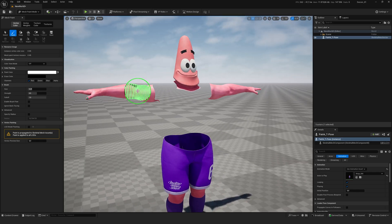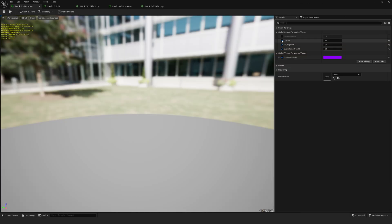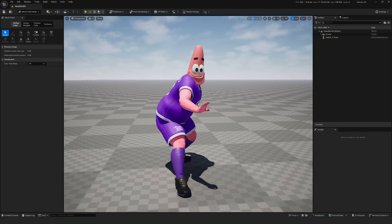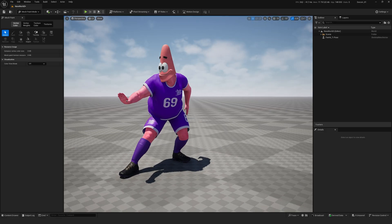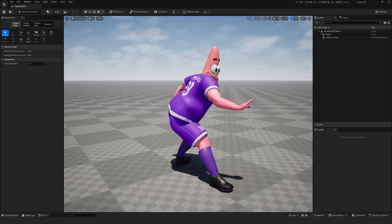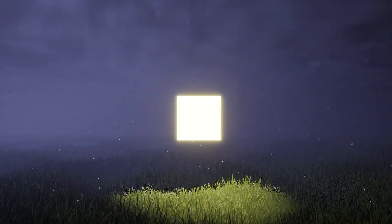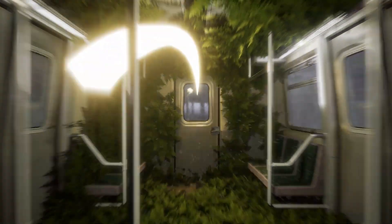Now let's return the t-shirt to the character, and everything is ready. Ready to level up your Unreal skills? With our Unreal Motion course, you'll learn to create jaw-dropping 3D scenes. Enroll now. We'll see you next time.